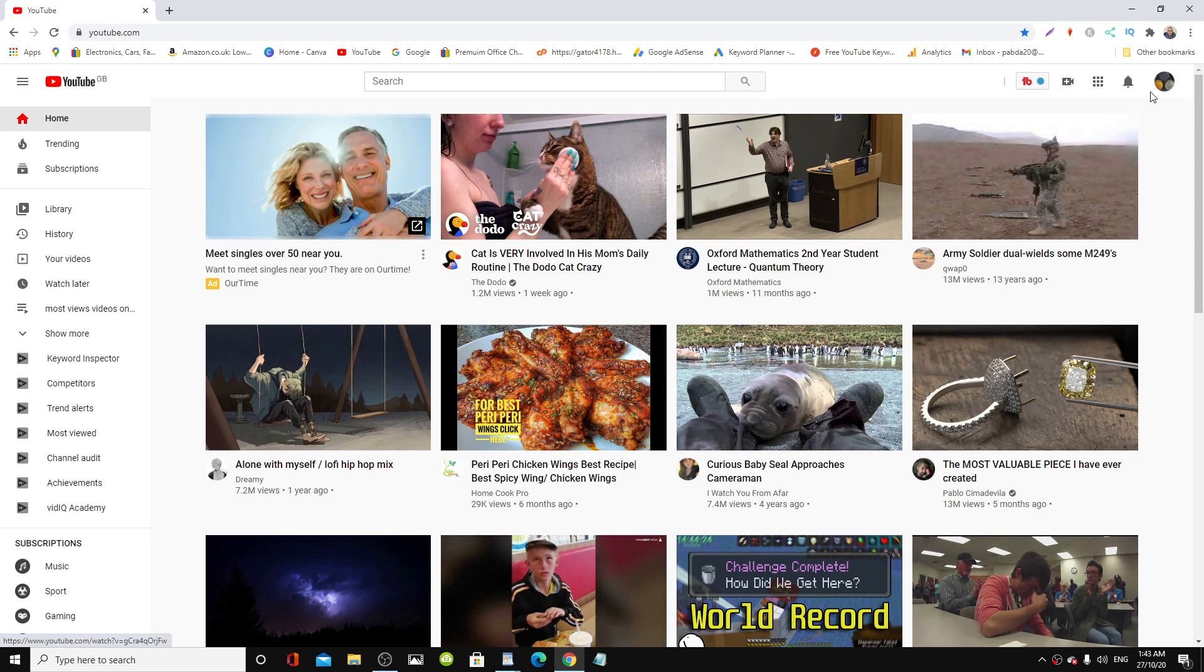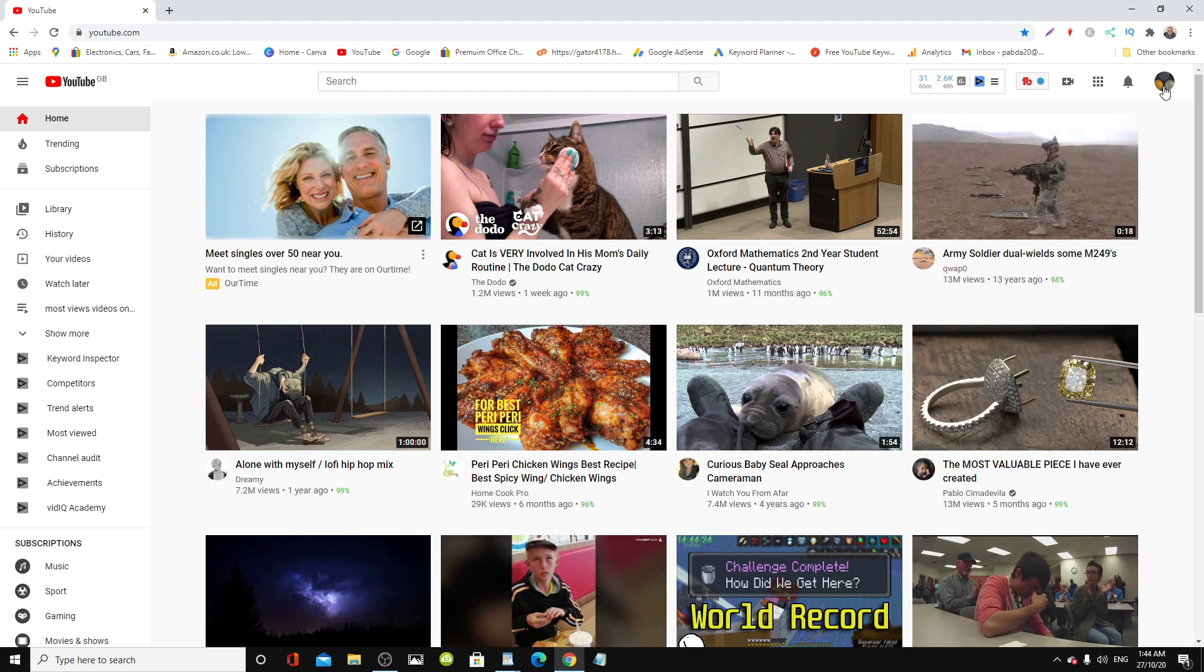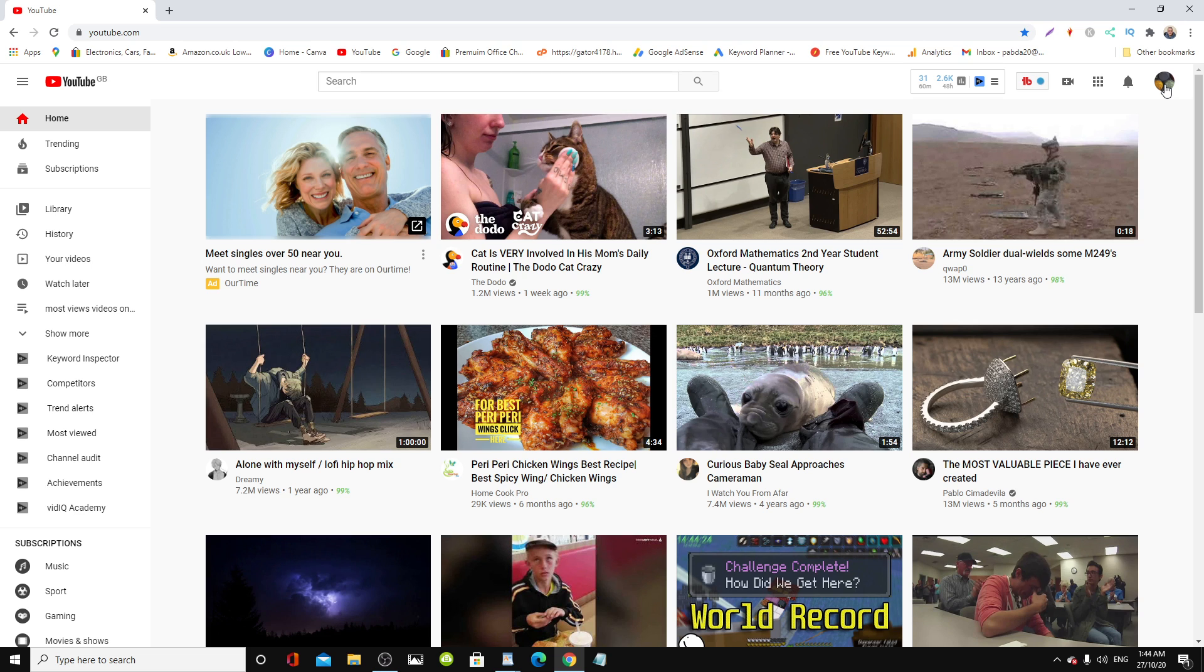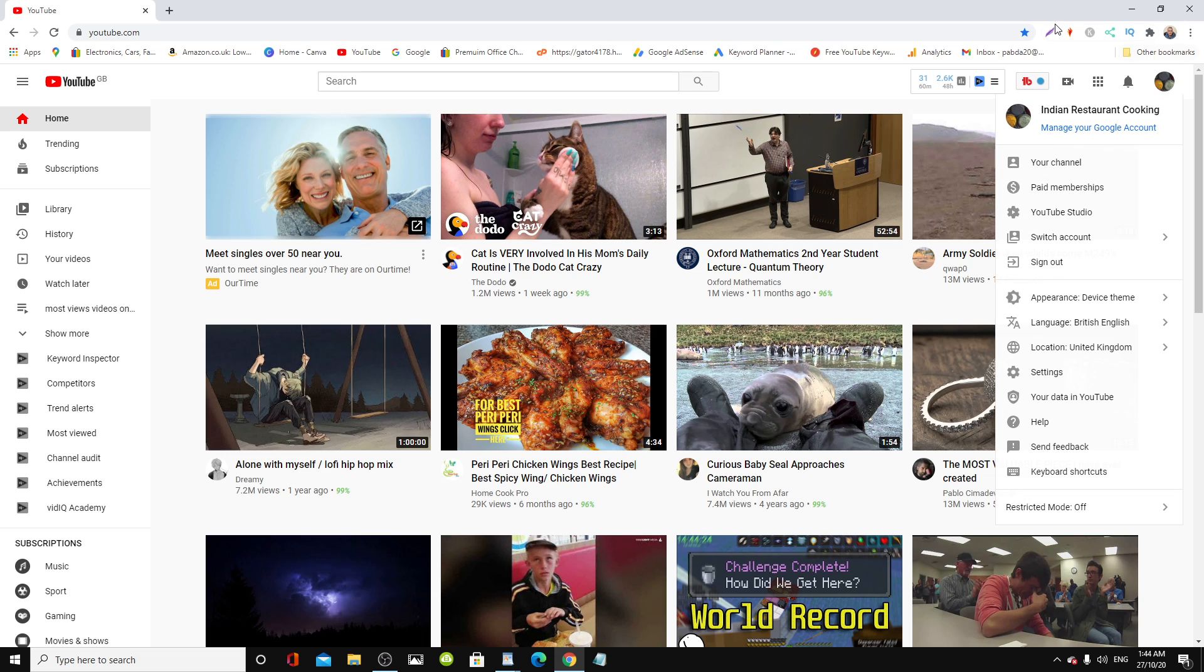Now I'm already logged into one of my accounts here. This one's called Indian Restaurant Cooking, so it's a cooking channel. Go and check it out, Indian Restaurant Cooking. It's all about cooking Indian food and Bangladeshi food, authentic Indian dishes, Bangladeshi dishes, village cooking, all that kind of stuff.